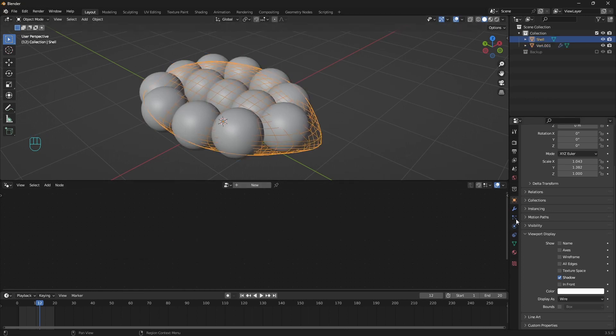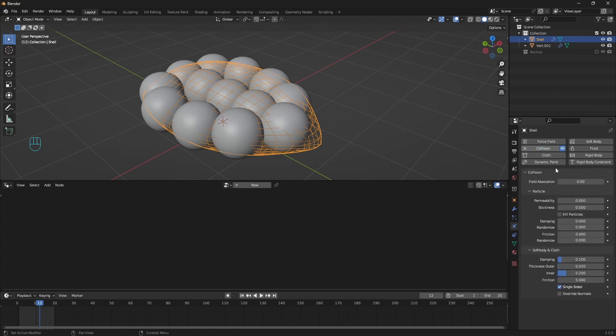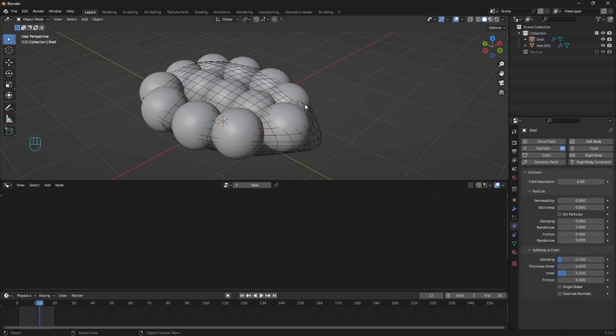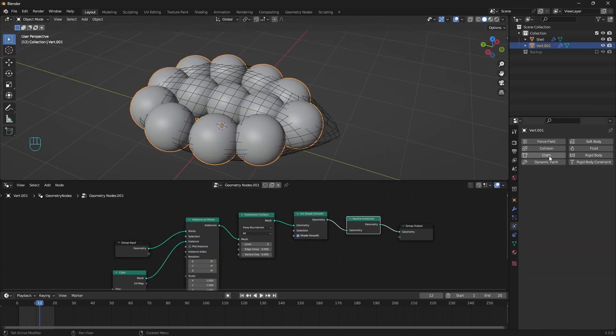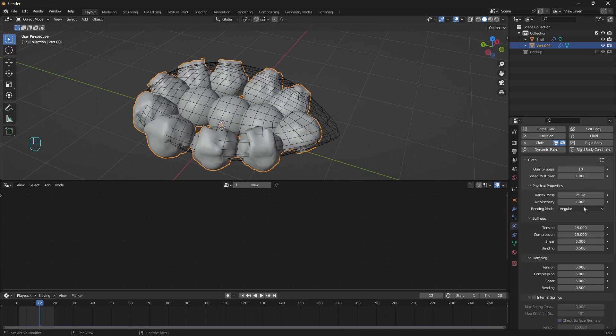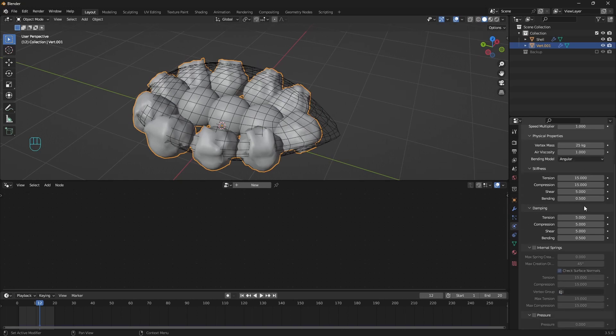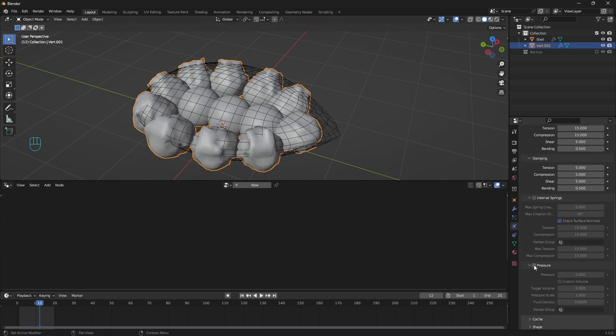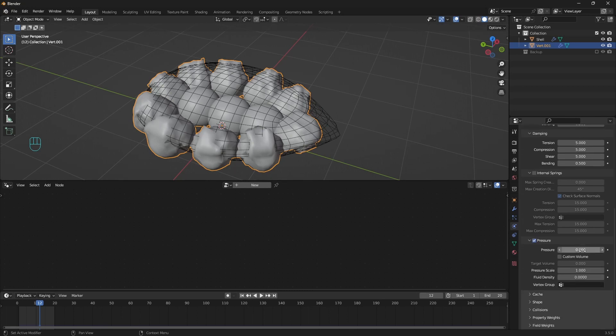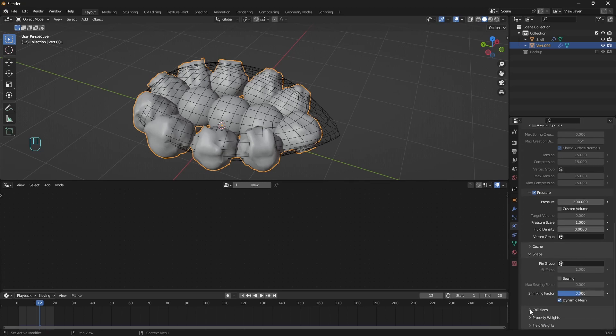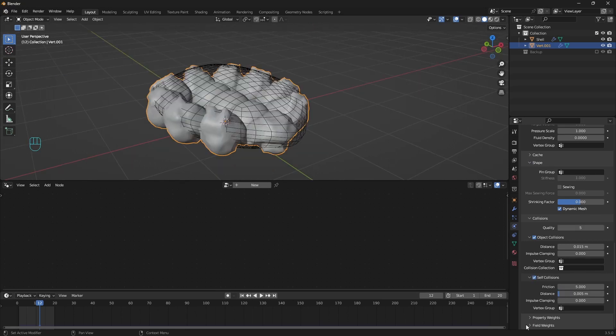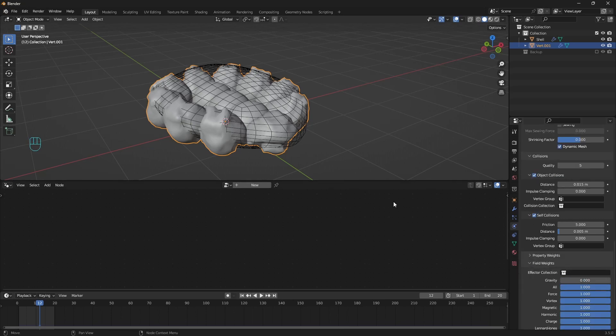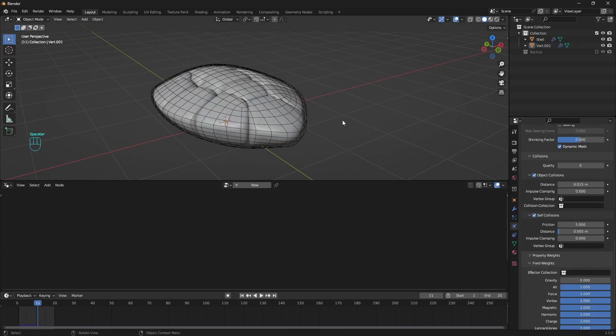Grab the shell and go to physics tab. Add a collision and only uncheck single sided option. For the bubbles add a cloth with quality steps of 10, vertex mass to 25 kg. Enable pressure with 500 here. On the shape enable dynamic mesh, collision to 5 steps, enable self collision, and we can decrease a bit of distance. The last thing is to remove gravity. And when we run the simulation we have this.